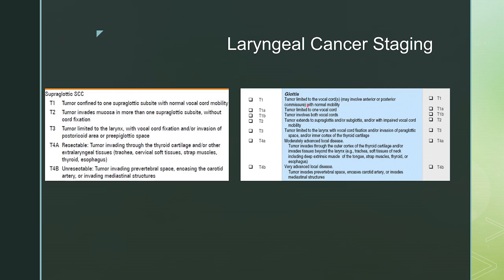For a glottic tumor, a T1 tumor is limited to the vocal cord and may or may not include the anterior or posterior commissure. T1B means it usually extends across either commissure to the other cord. At very advanced disease, it is the same as supraglottic — if it invades the prevertebral space, encases the carotid, or invades mediastinal structures.